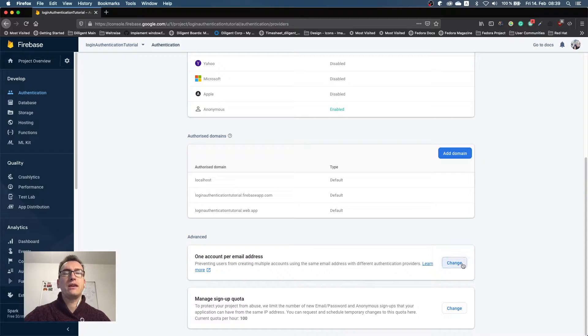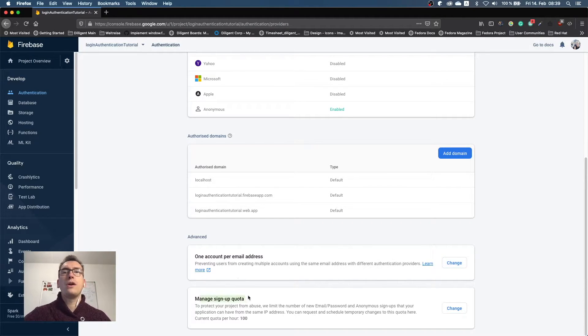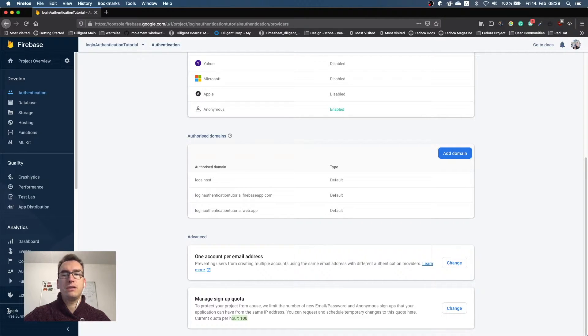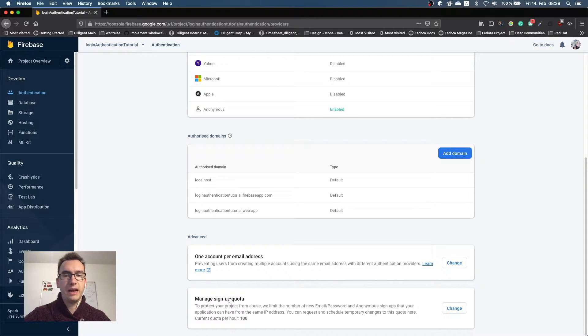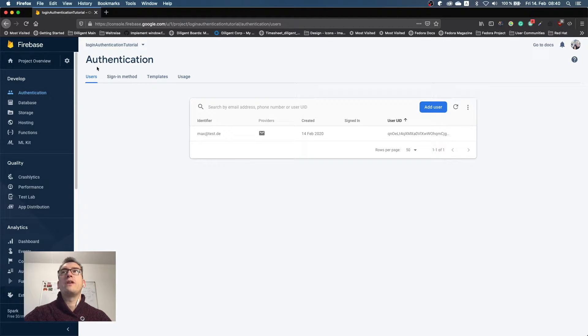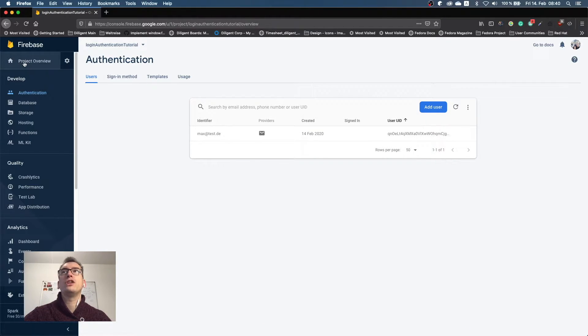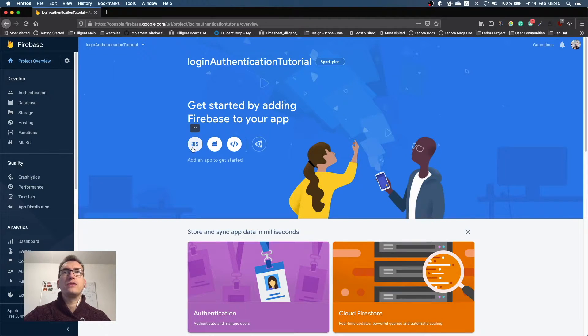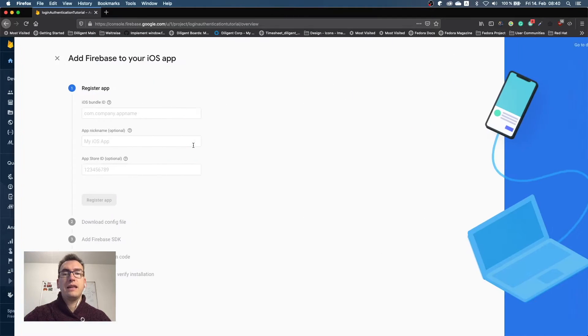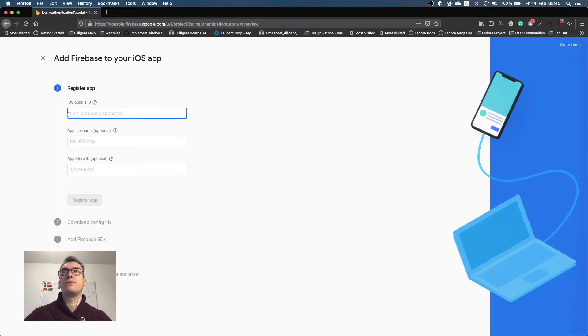Or the managed sign-up quota, which is because of the Spark plan that I use. That is the lowest amount of Firebase that you can have. There you have a current quota of 100. If we have set up everything in our authentication, we move to project overview and here we can add different applications. So for us we want to do it with the iOS simulator today. So I select iOS and now we have to enter some stuff.